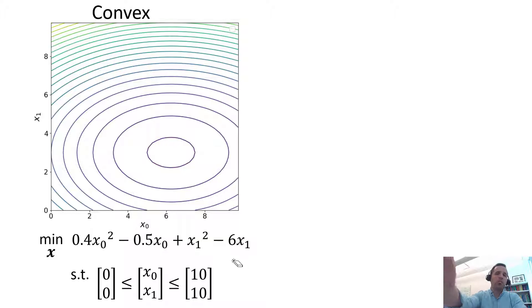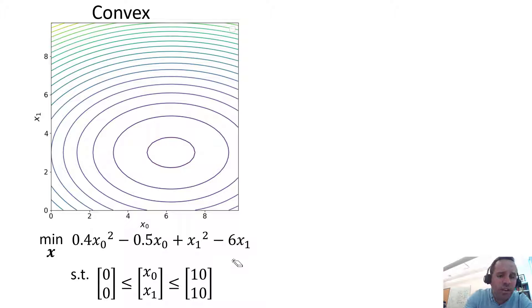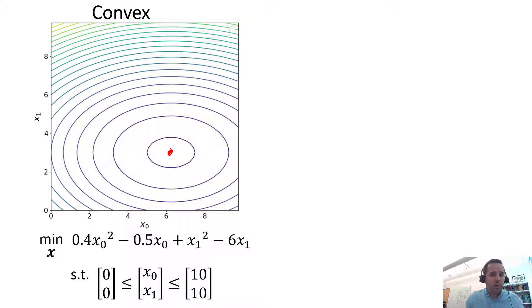So here we're plotting that solution space and you can see that it is very well behaved. You can look and just by inspection you can see that the optimum is here and you can also see that this is the global optimum.